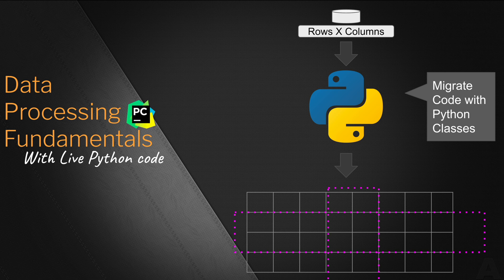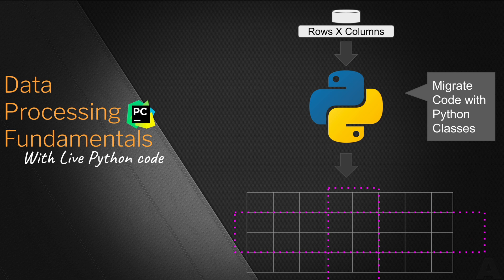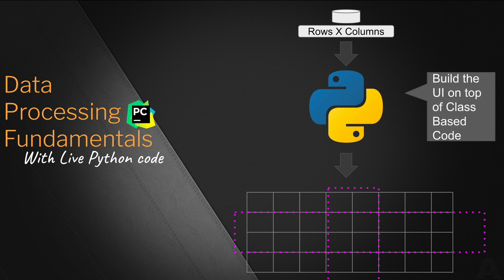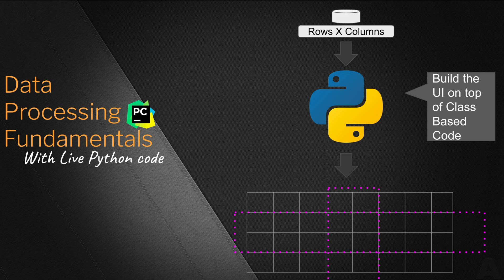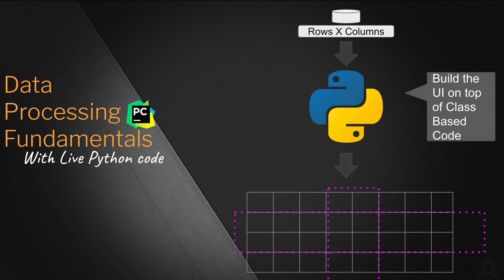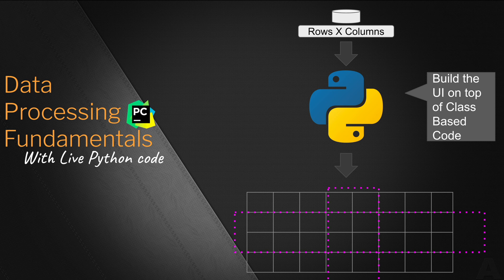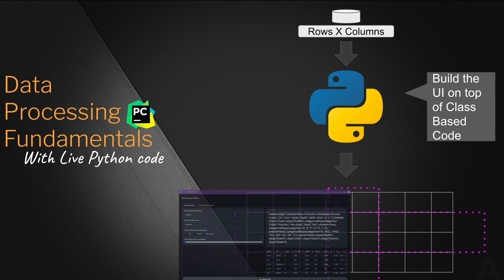After the code is migrated into the class structure, in the next step we add the UI on top of our class based code. In order to add the UI on top of our Python application, we use the Python Gradio library which uses a multi-step or multi-series processing in the UI to build the two separate UIs.